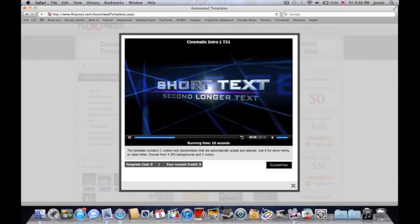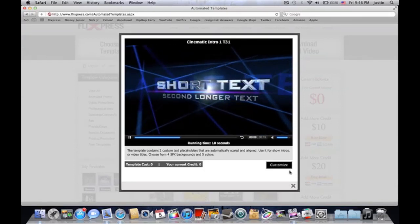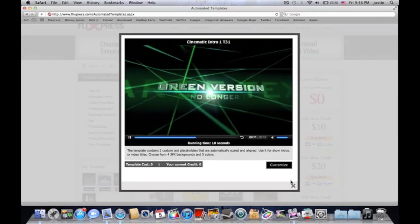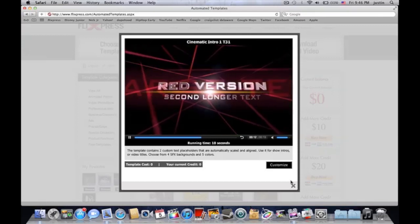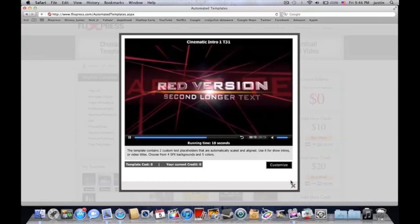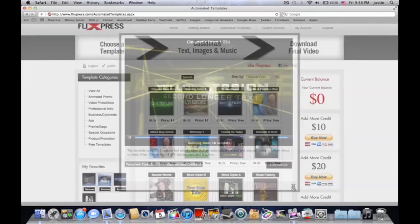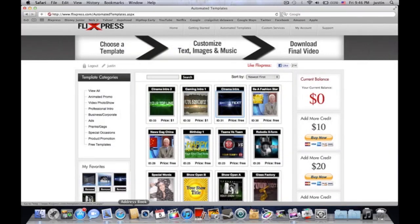Short text, second one longer. It gives you all the directions right then and there. It's very easy. You have a green version, reverse. It shows you all the little versions that it has for it.